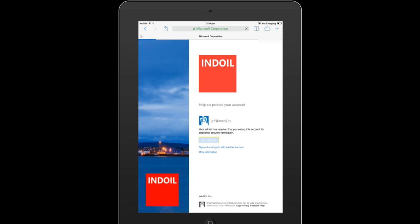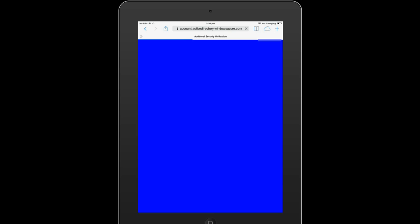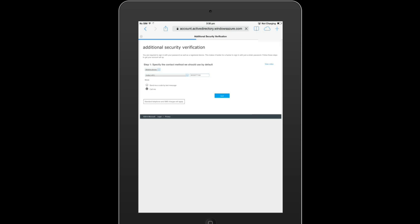We will be taken to a step-by-step guidance for setting up this multi-factor authentication. Whenever Jeff logs into his account, he will receive a call from the Microsoft verification team and will have to verify himself on the mobile, and then he will be given access to his account.